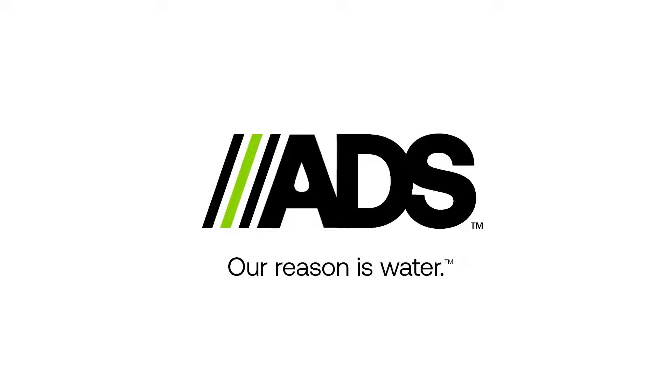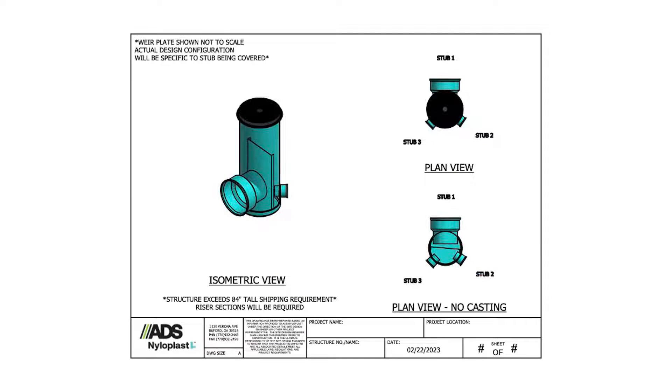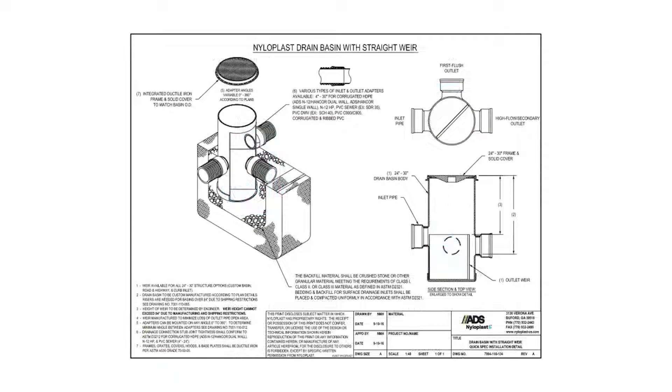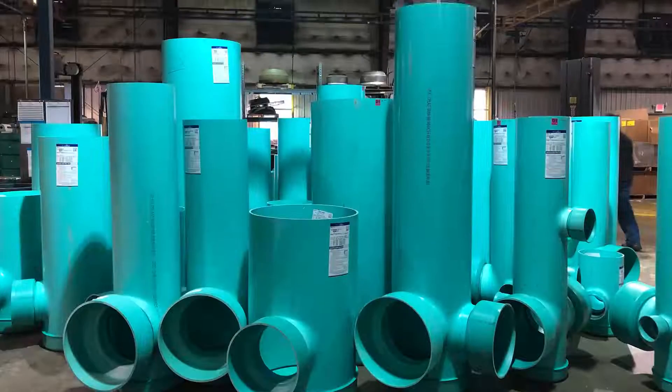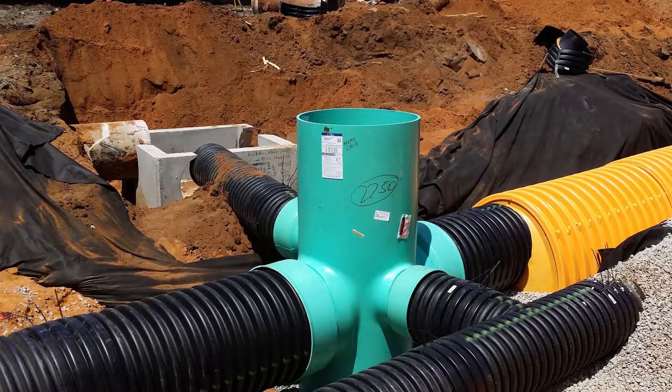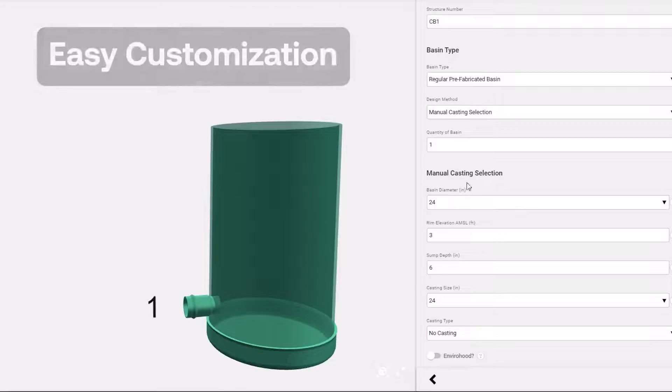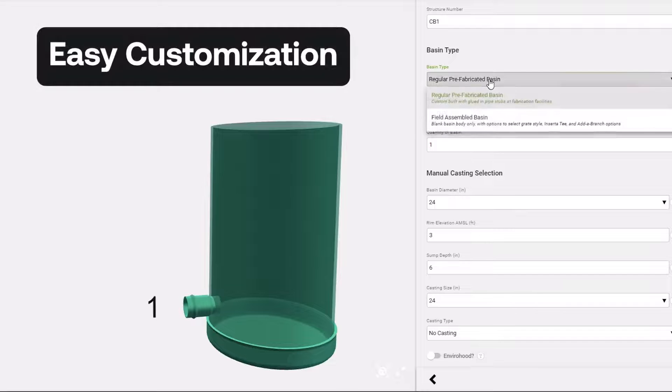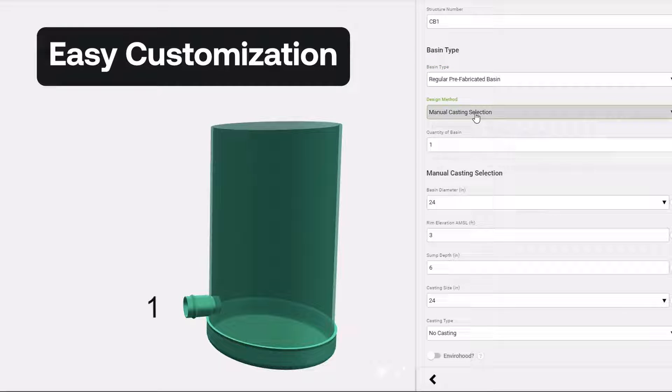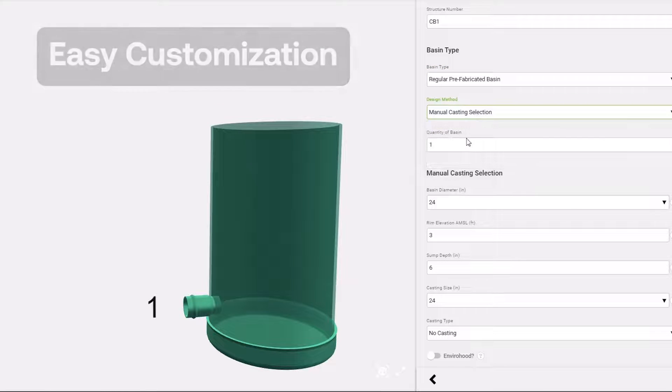Welcome to the Nyloplast 3D Design Tool. In this video, we'll walk you through how to design a custom Nyloplast drain basin specific to your stormwater system. The following features and options can be selected from drop-down menus to build your custom structure.